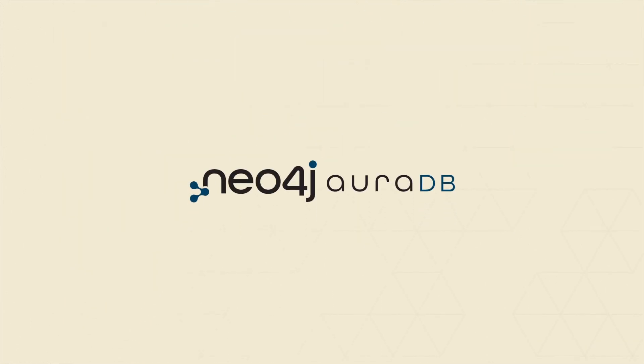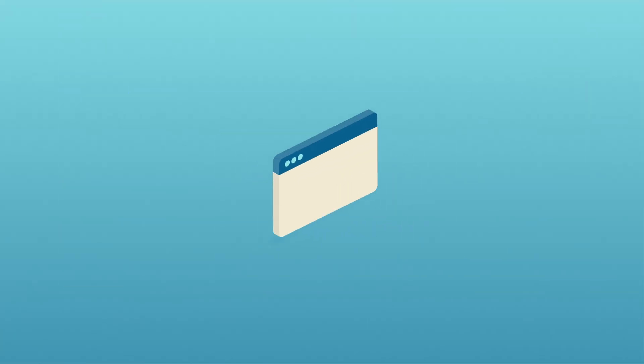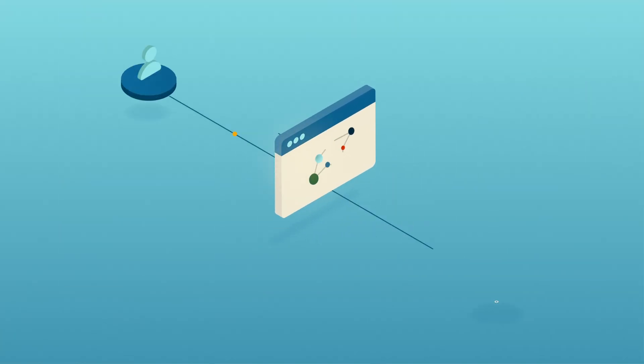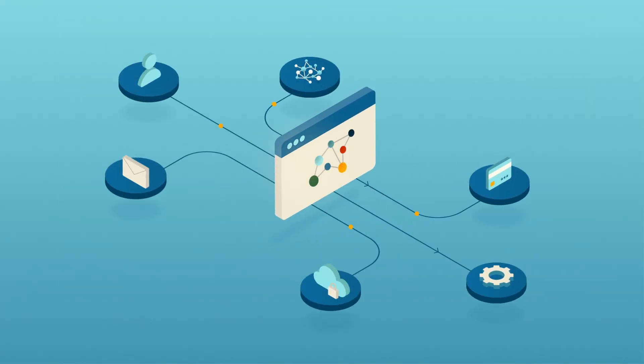Neo4j AuraDB is a fully managed cloud graph database. With AuraDB, you can build powerful apps on a secure, no admin graph database without worrying about infrastructure.